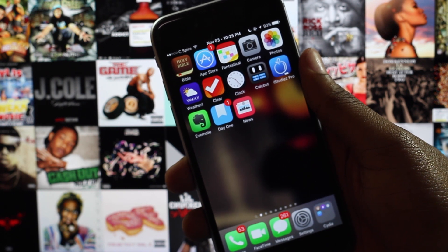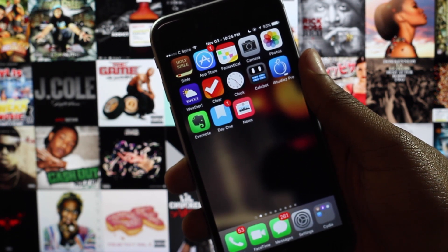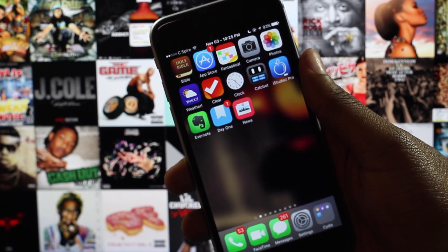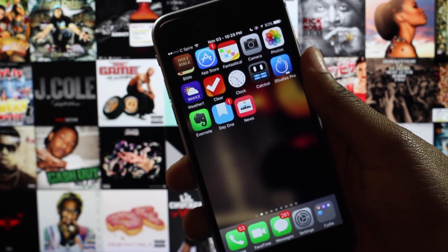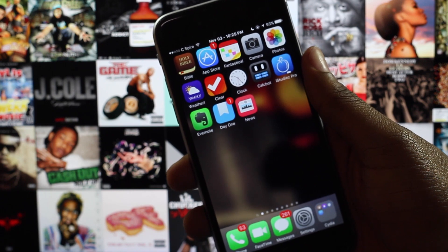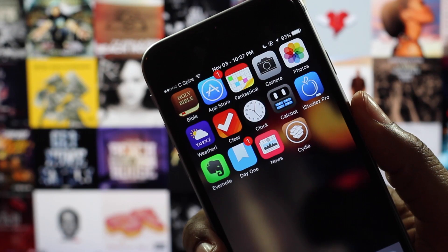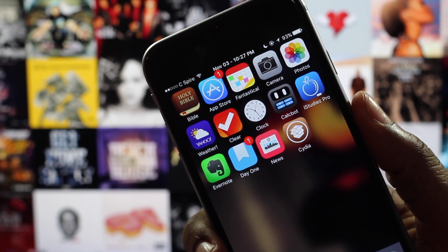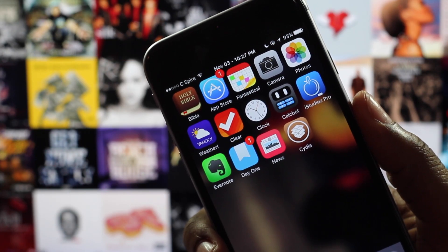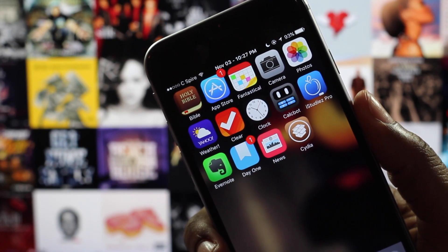What's up guys! Today I'll be showing you how to install and change fonts on any iPhone, iPad, or iPod touch running iOS 9. As usual, you will need to be jailbroken in order to participate with us today.